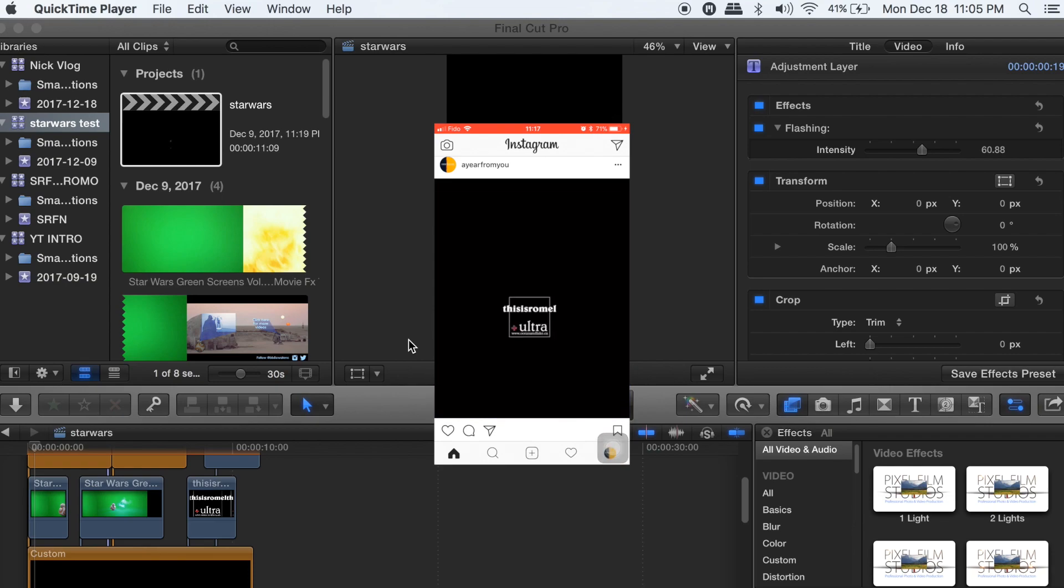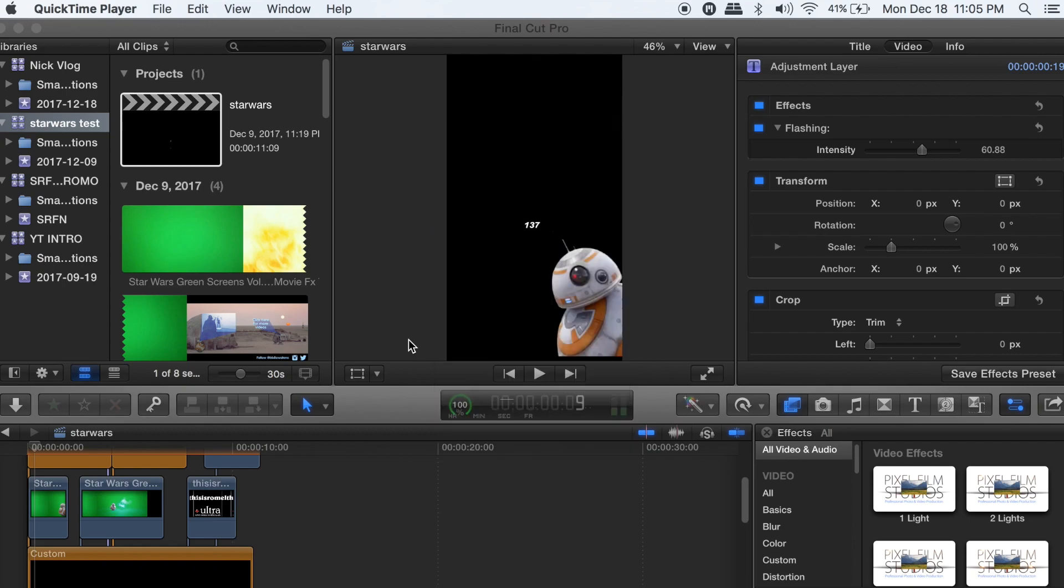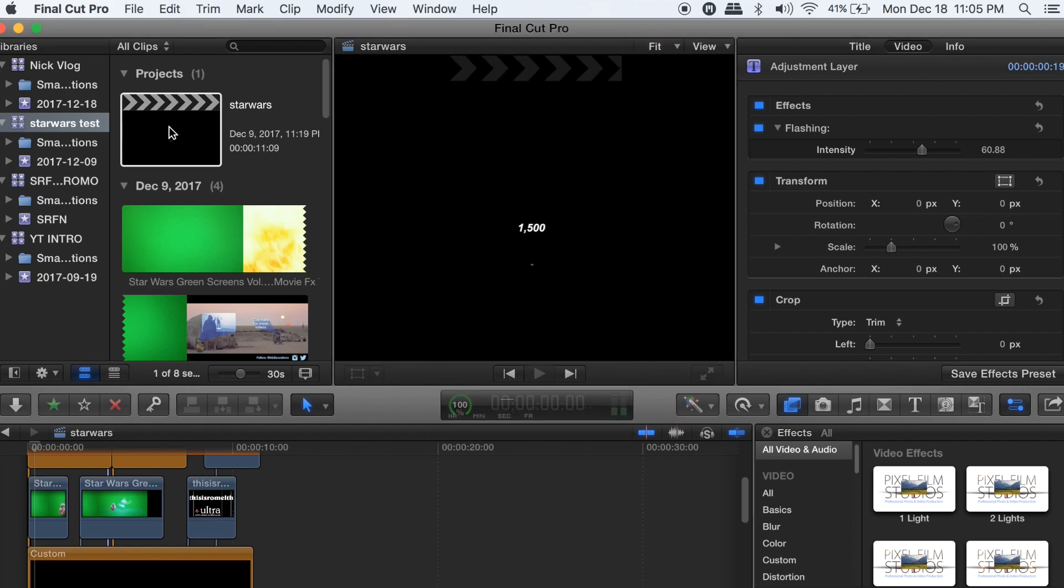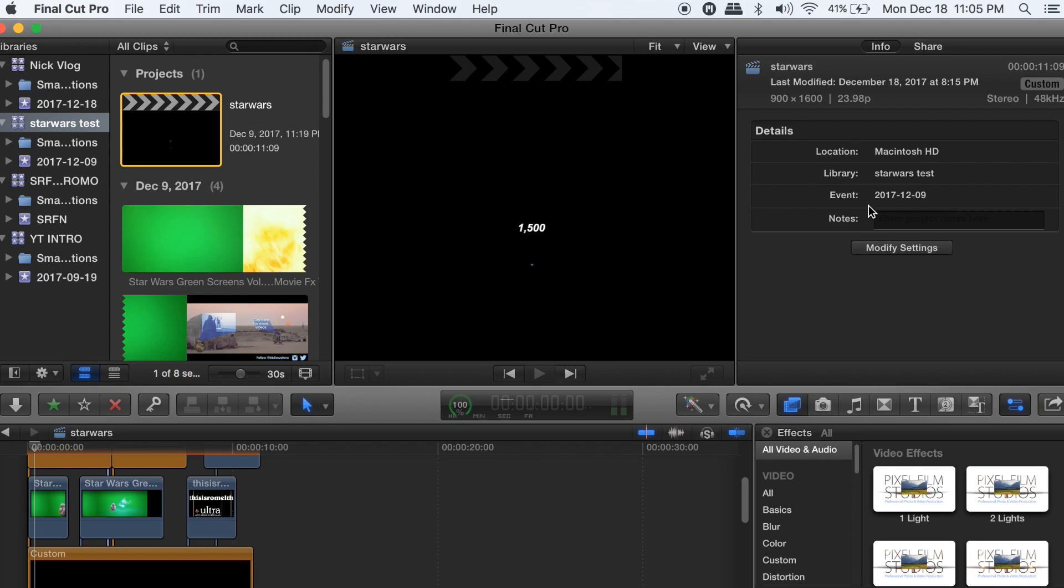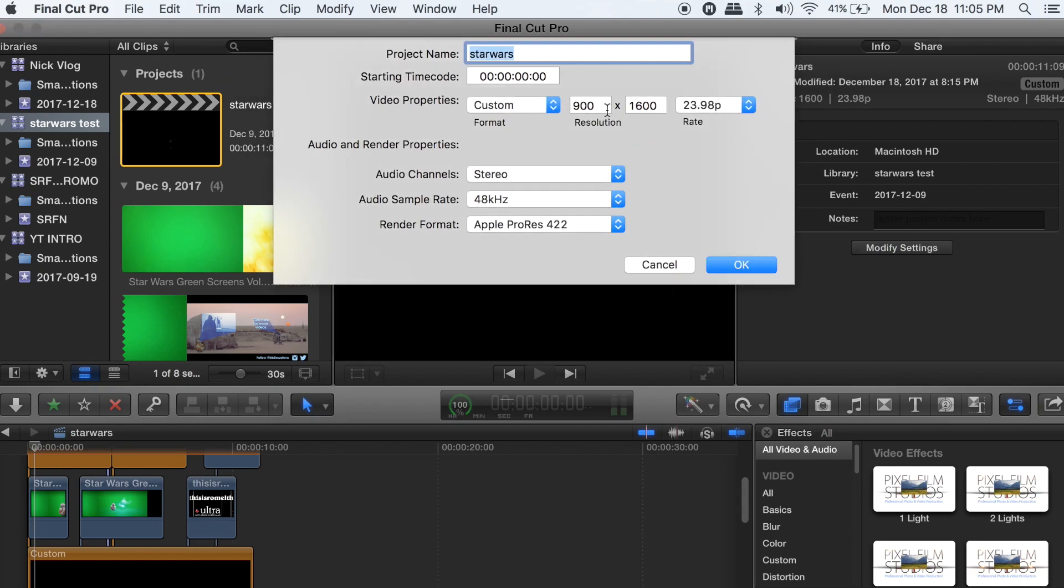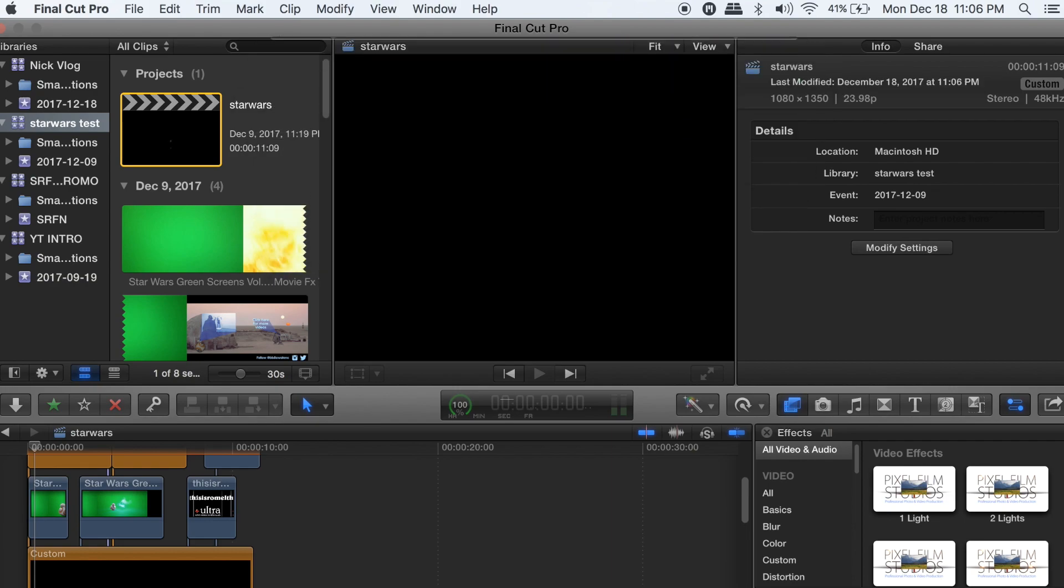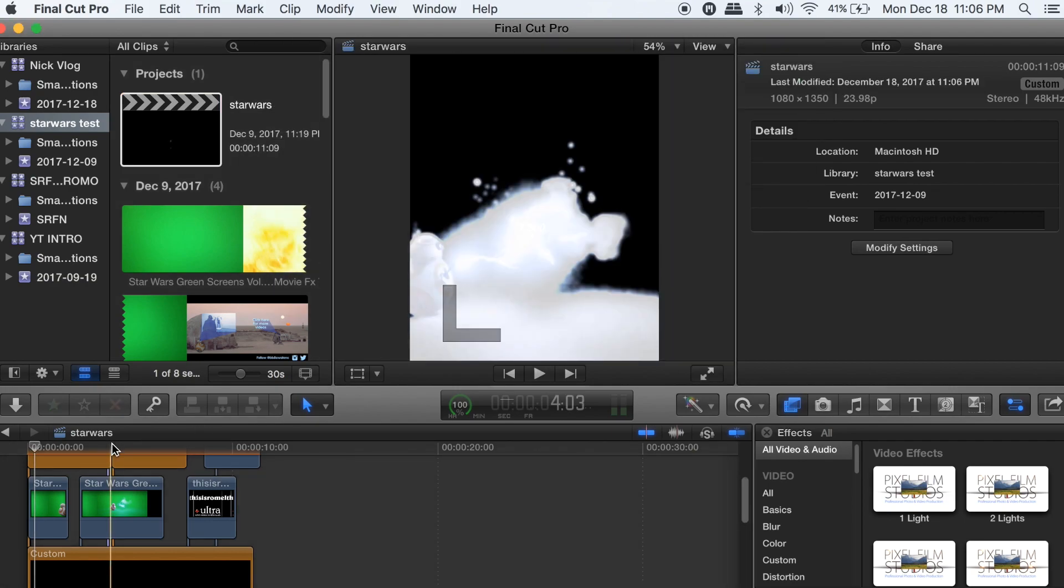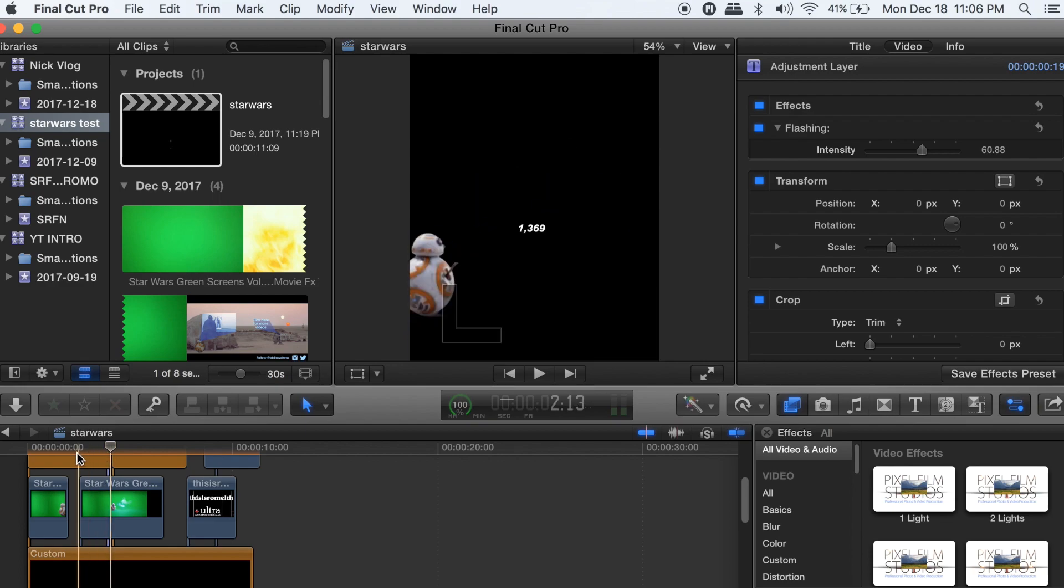All right, so let's get into it. You're going to click projects, modify settings, go to custom, and change it to 1080 by 1350. That'll give you that nice little vertical Instagram look. And you just obviously scale your footage.